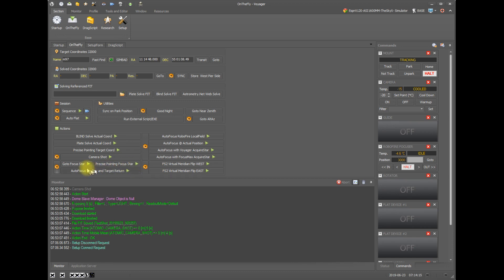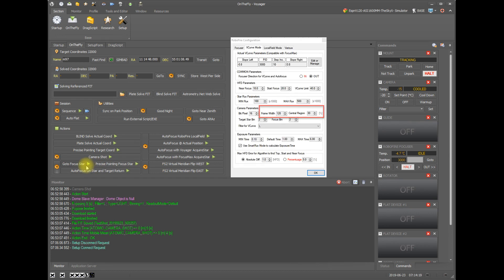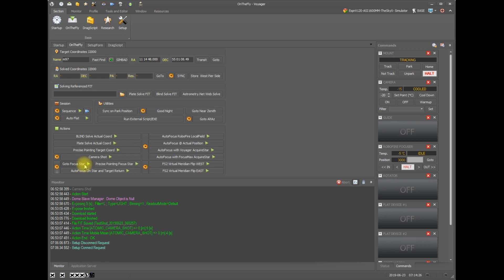For focusing, as long as the focus star is within the central region of your image, and that's something we go over in the autofocus setup, how big that central region is, that's good enough. Voyager will find the star and perform the autofocus.